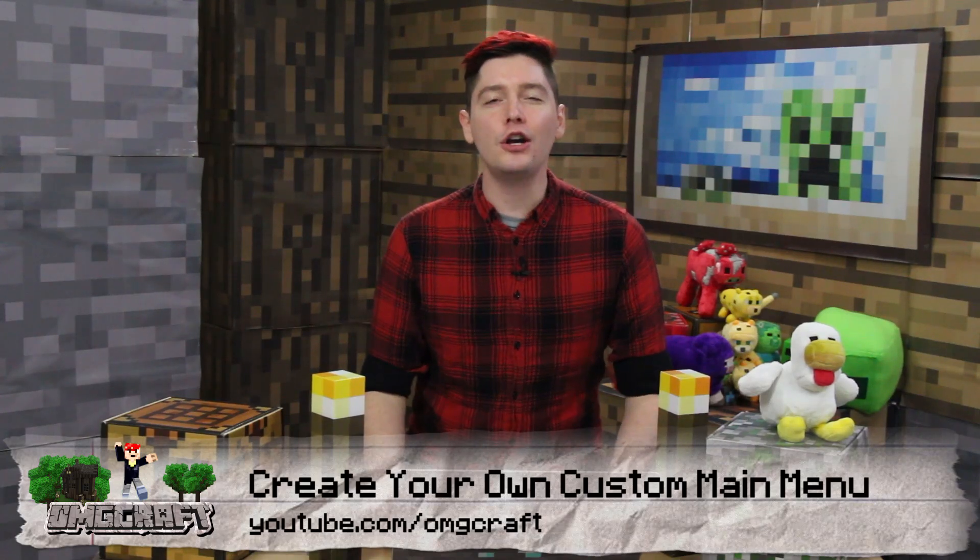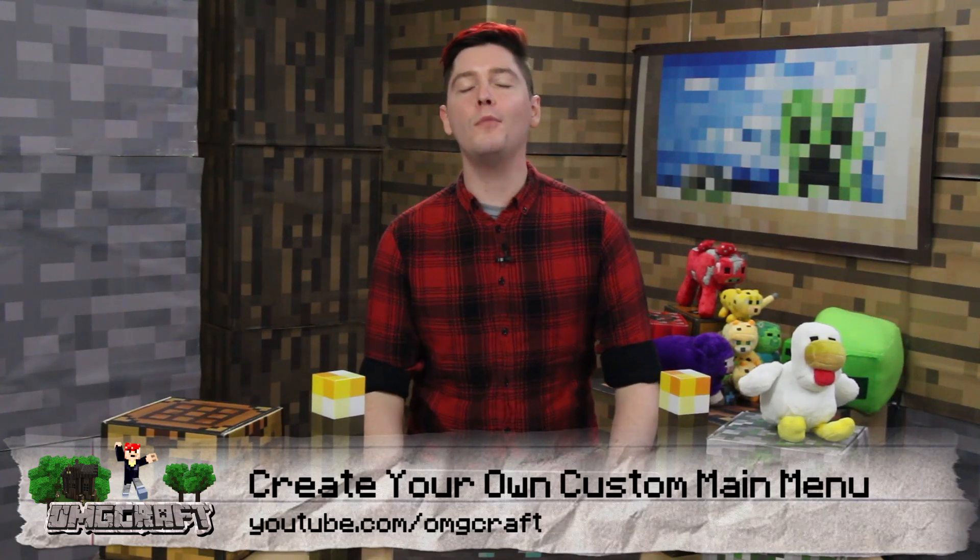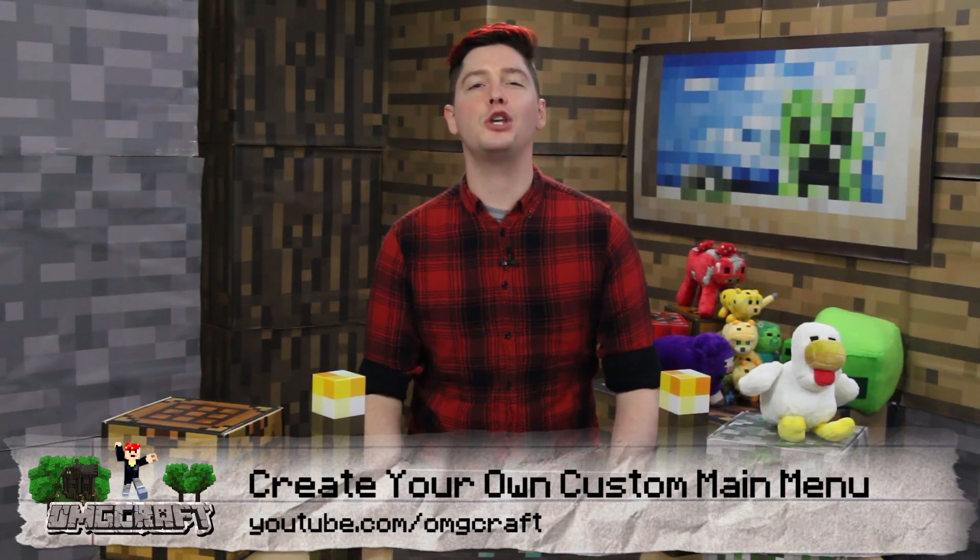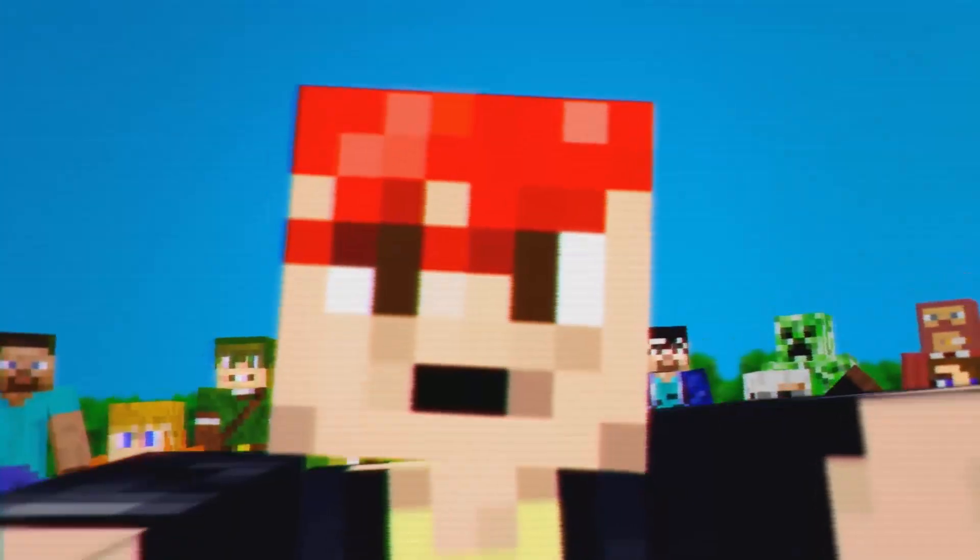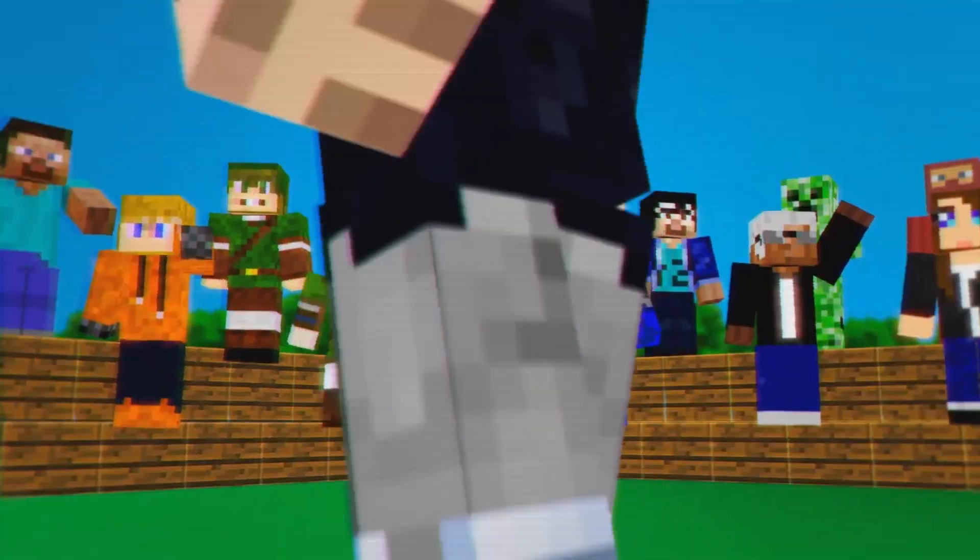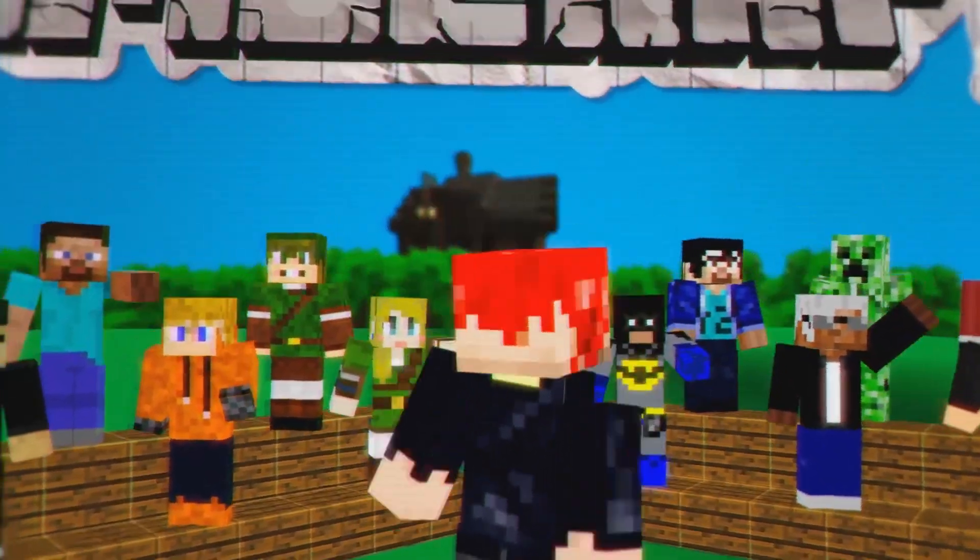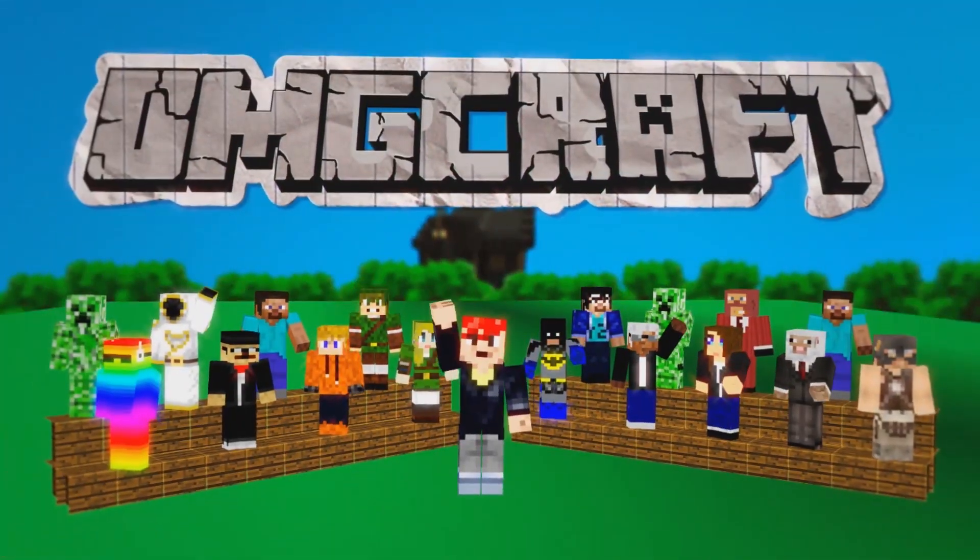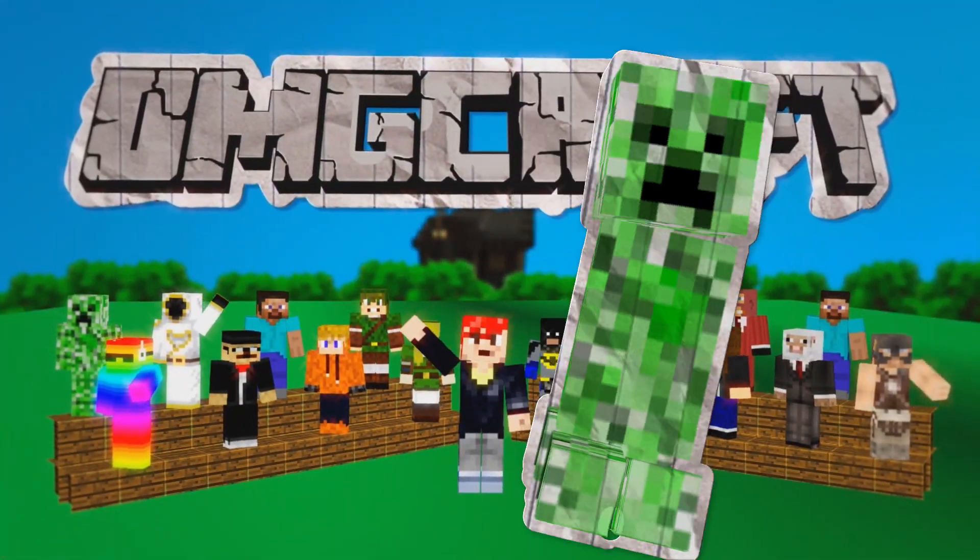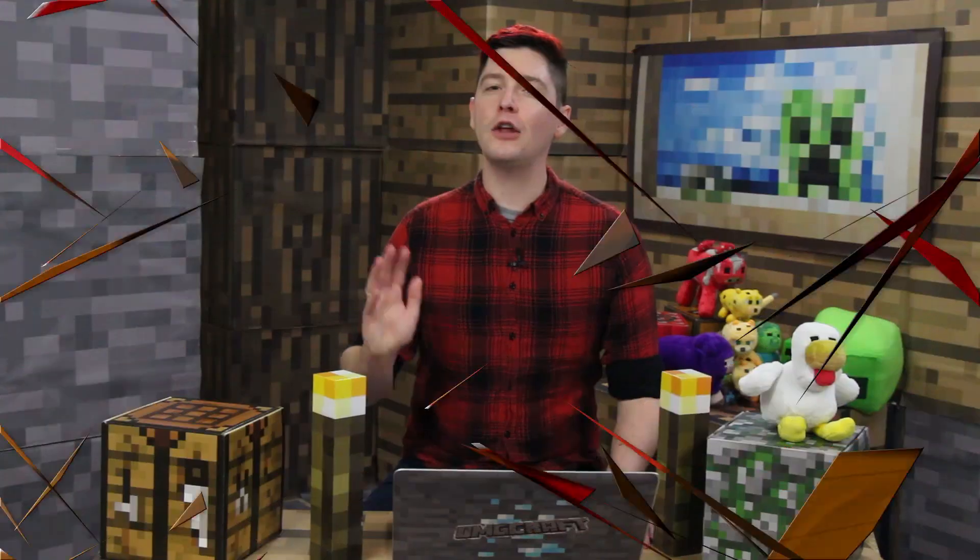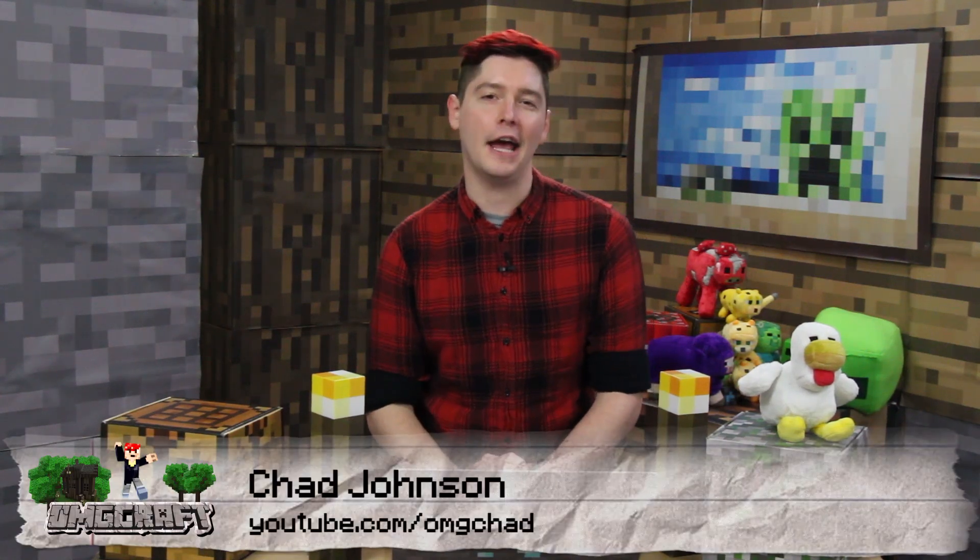How to make the Minecraft client look a little bit more about you. Hello everybody and welcome to OMGcraft. I'm your host, OMGChad.